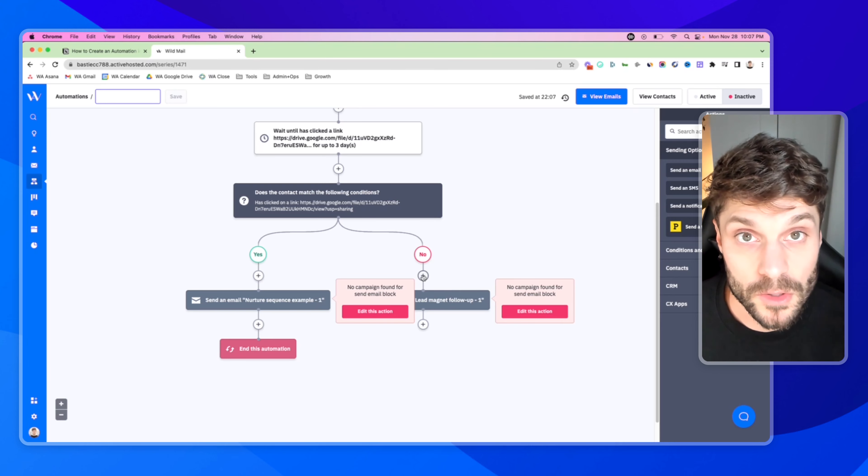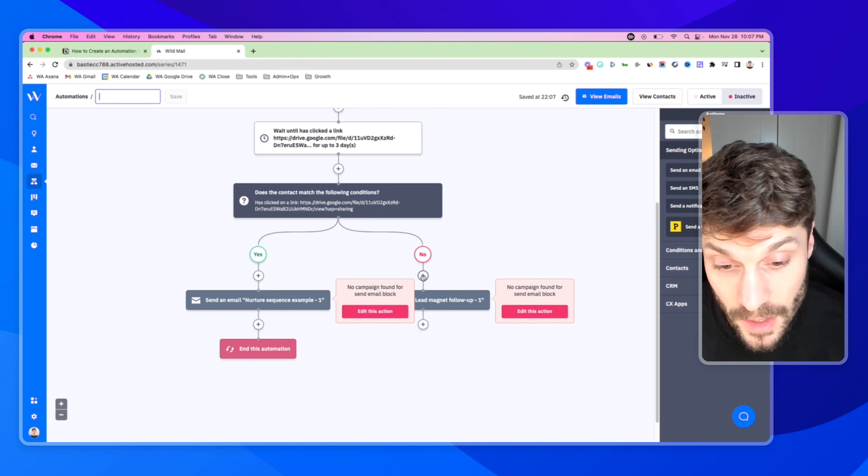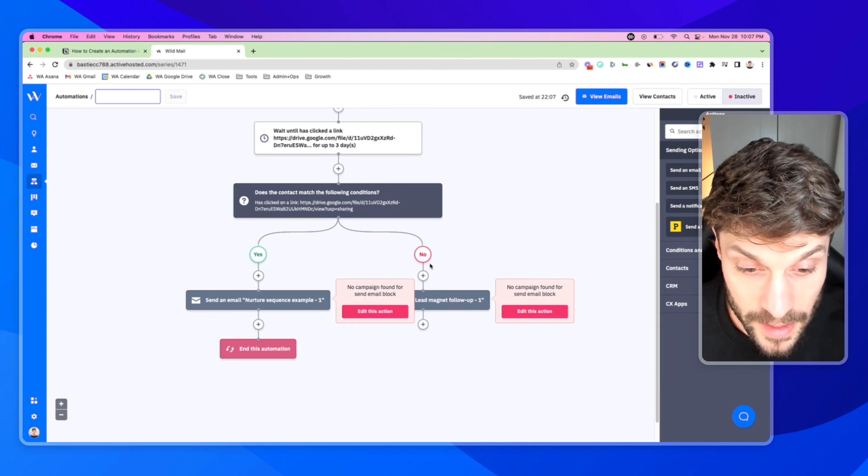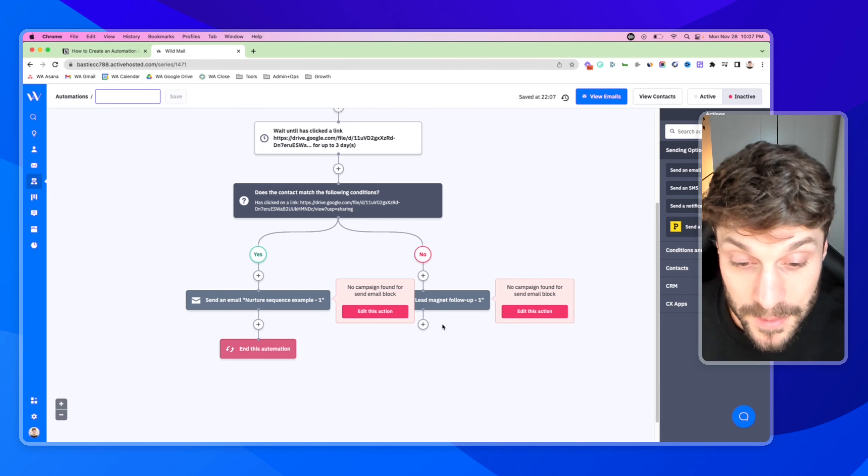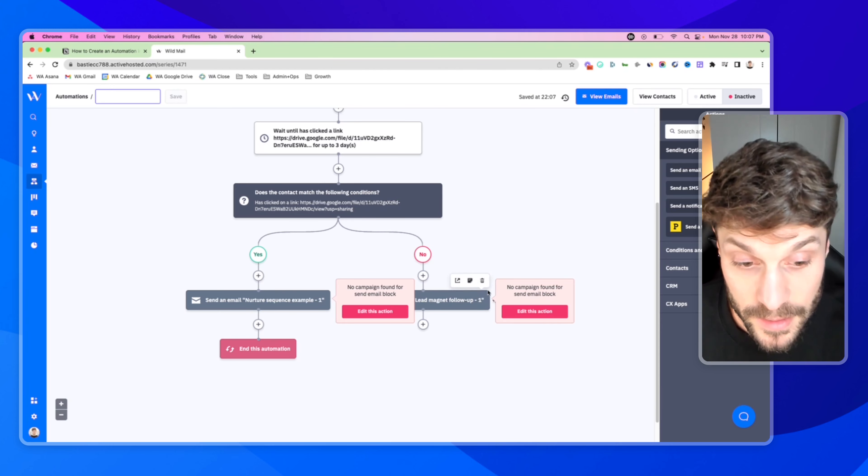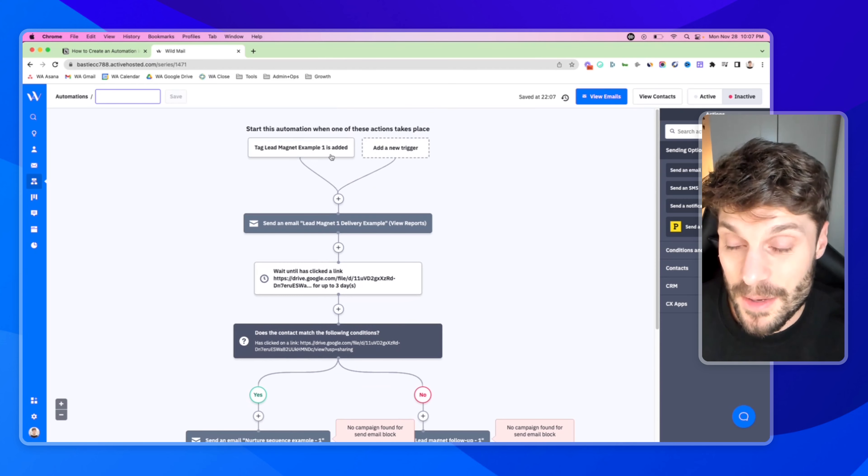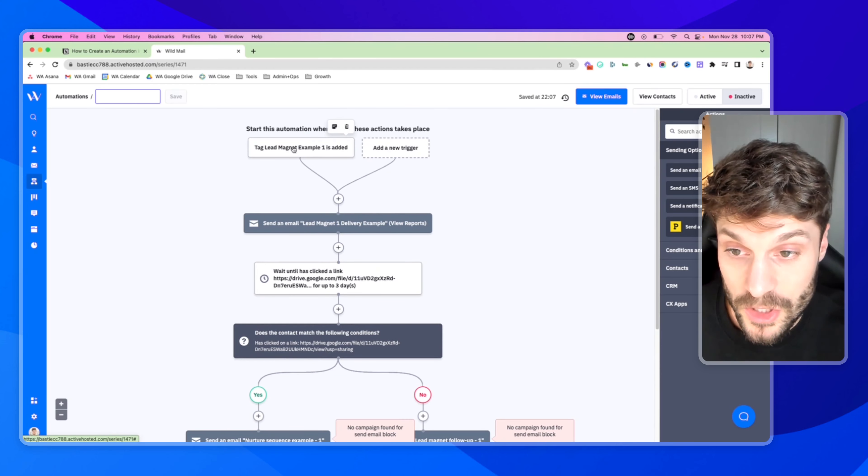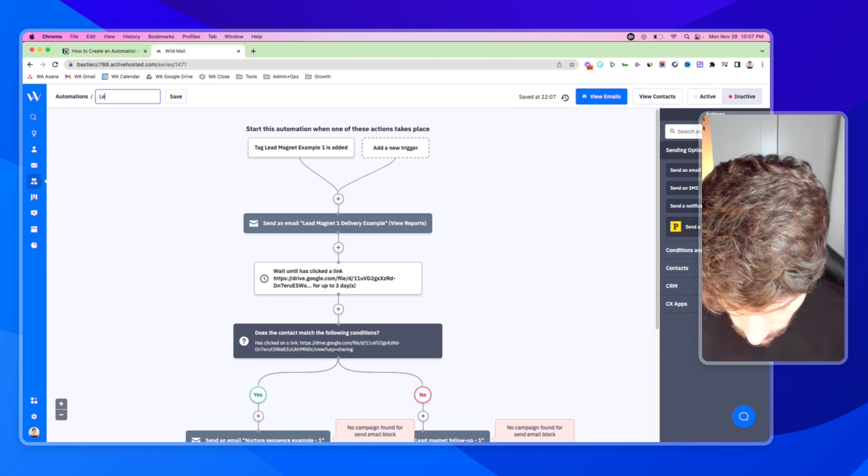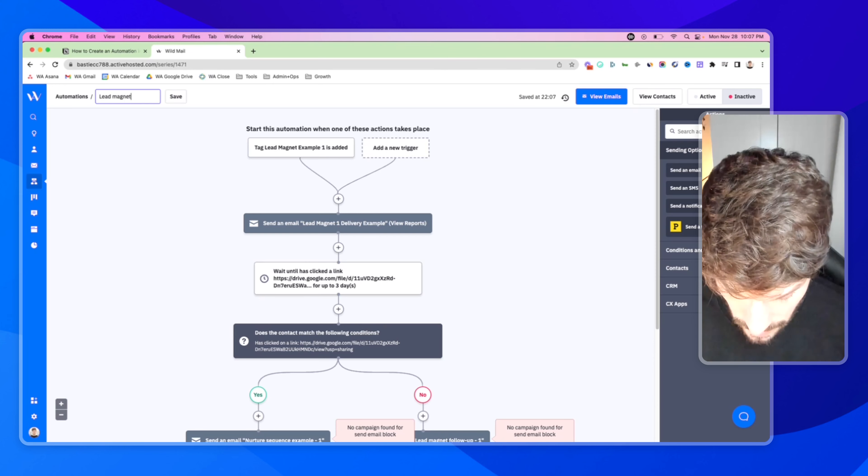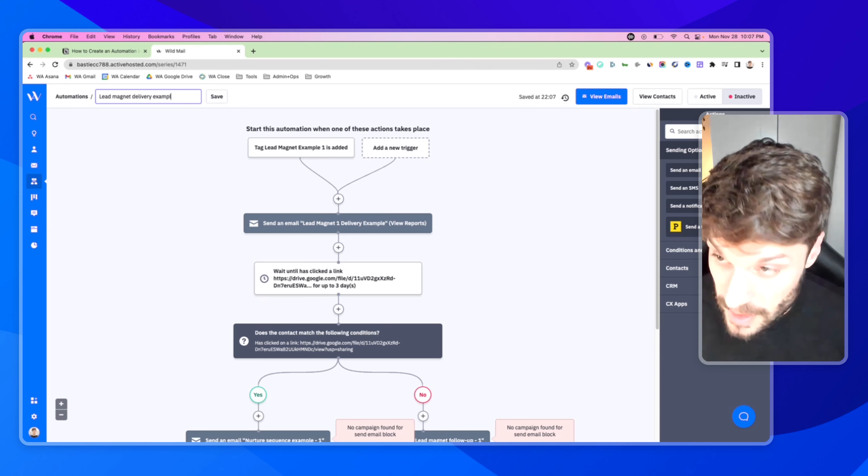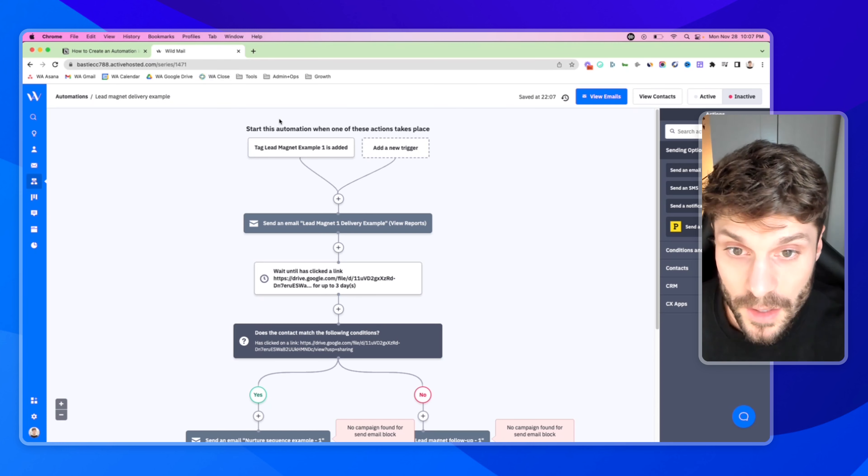Or if they did not click the link, we can follow up with an email and we can adjust the copy to personalize it based on their actions or a lack of action in this case and say, hey, we noticed you didn't download the lead magnet. Don't forget to download it. Here it is again. Prompt them to take the action that we want and continue to build that relationship with them.